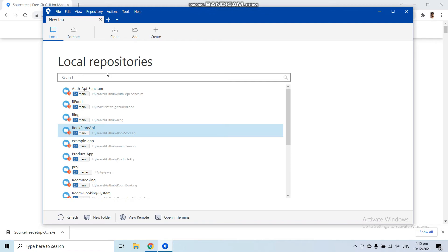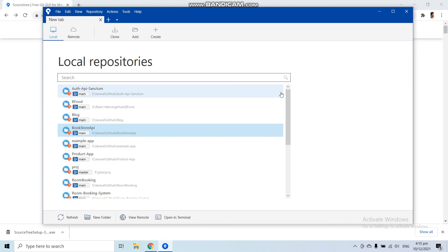Now in the next video, we are going to learn how to clone a repository or a project from GitHub into your system with the help of Source Tree. So comment below if you have any issues related to this Source Tree installation, and meet me in the next video to learn how to clone a repository with Source Tree.